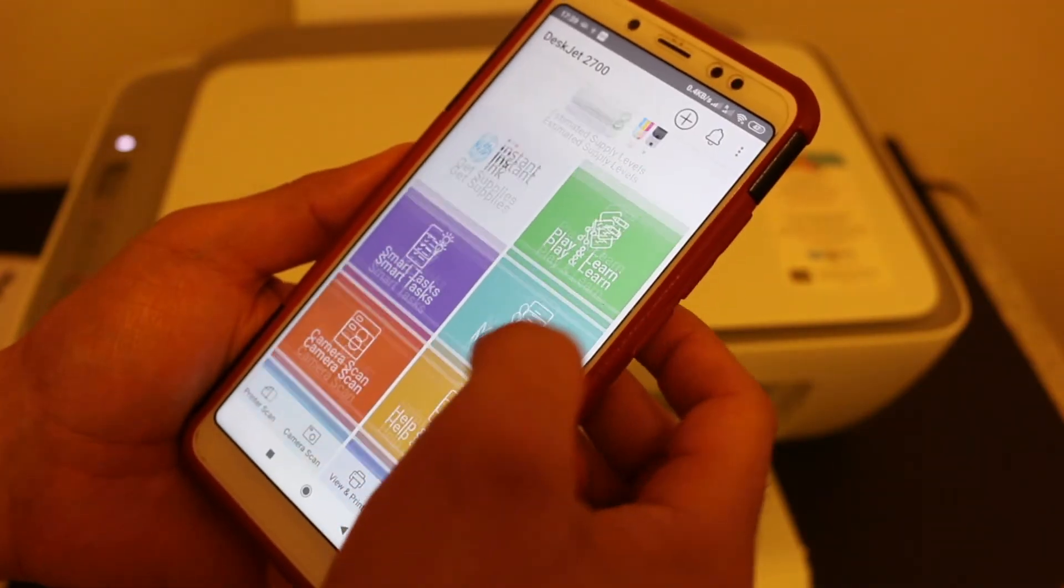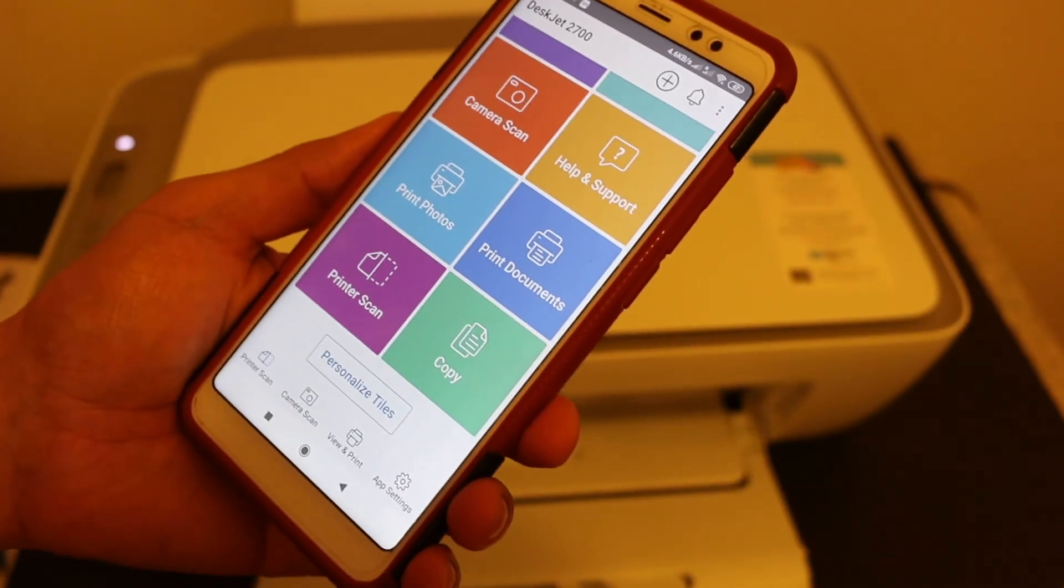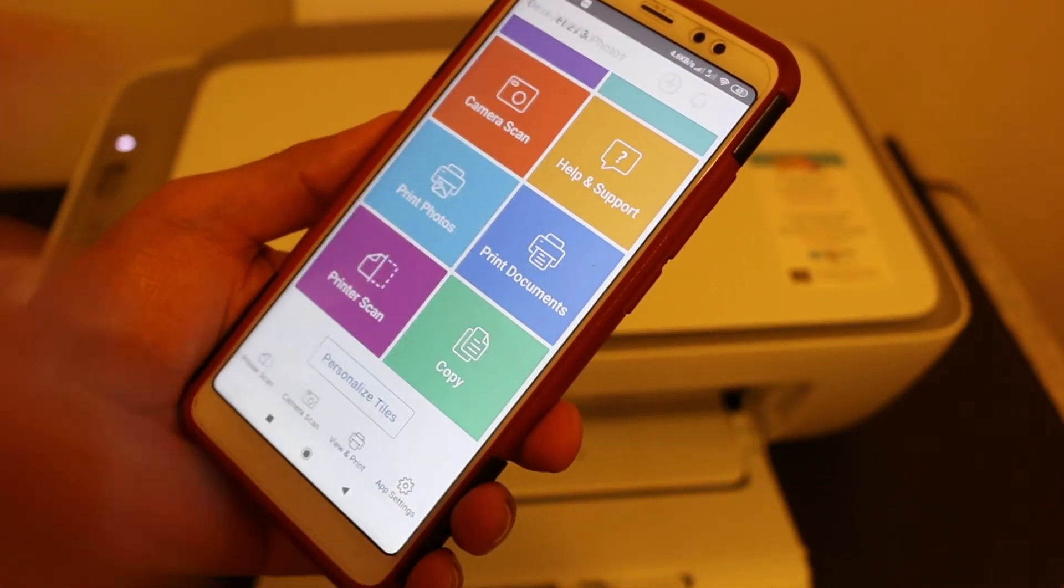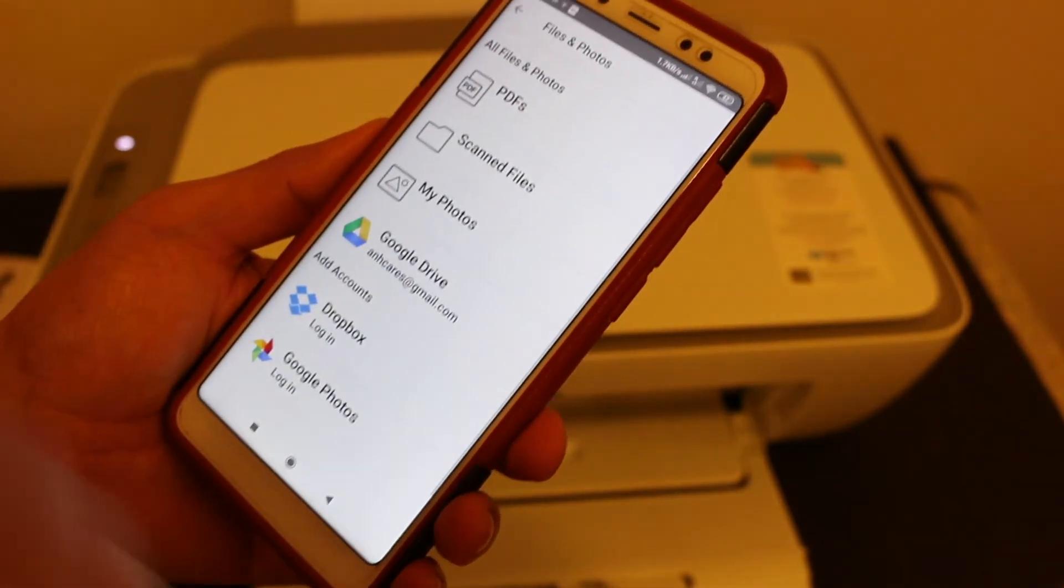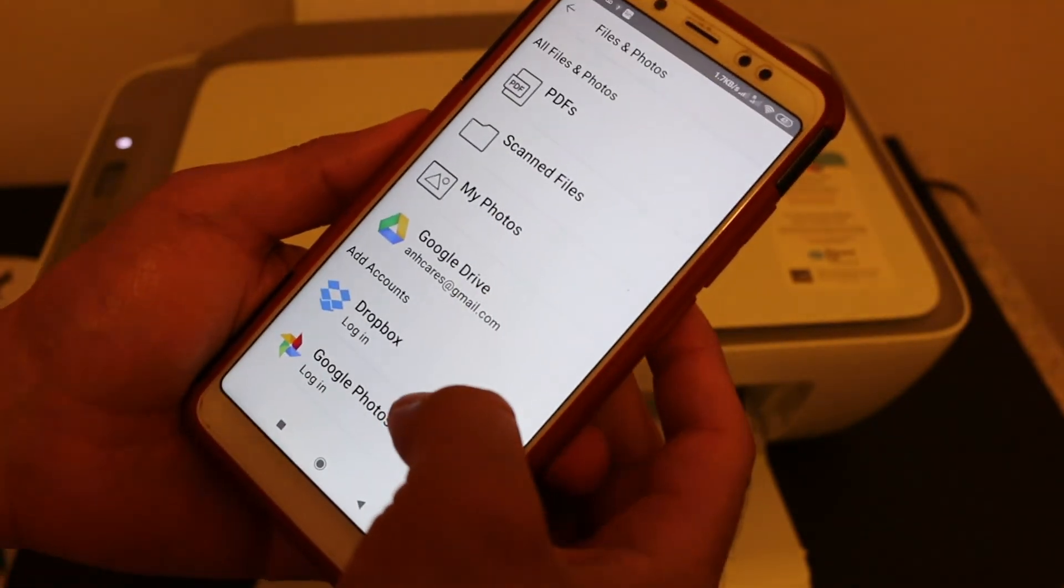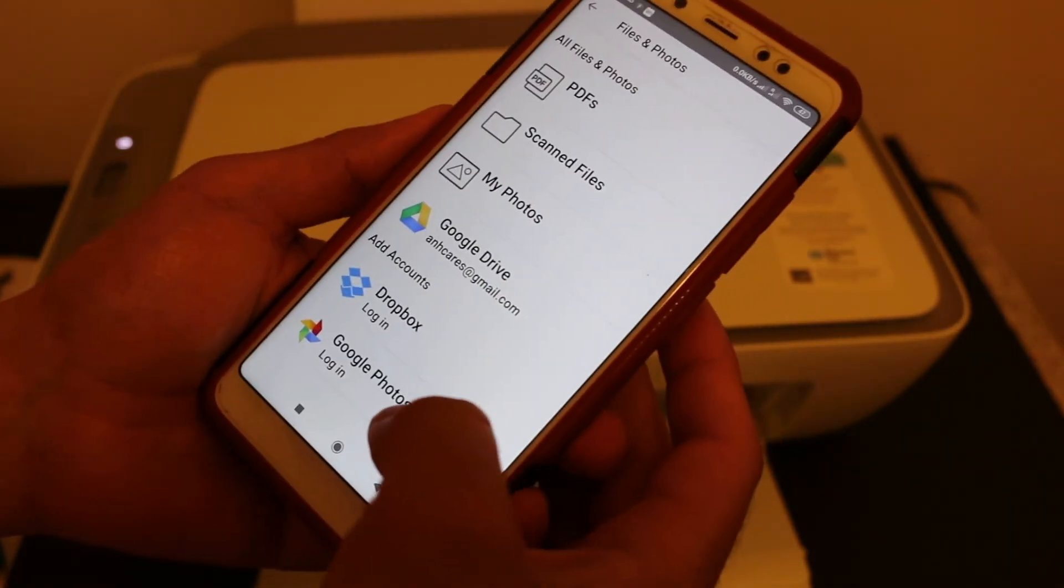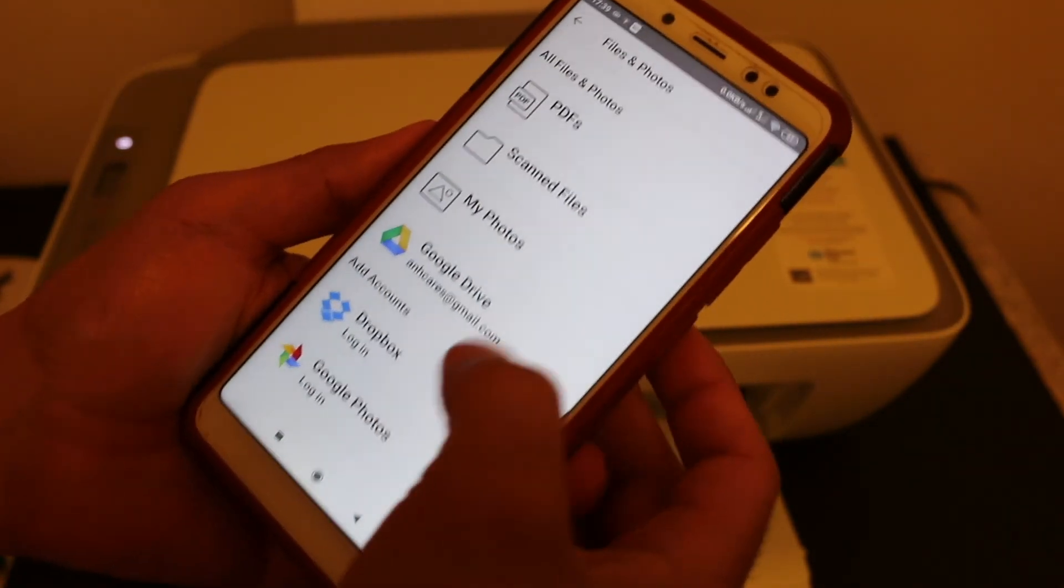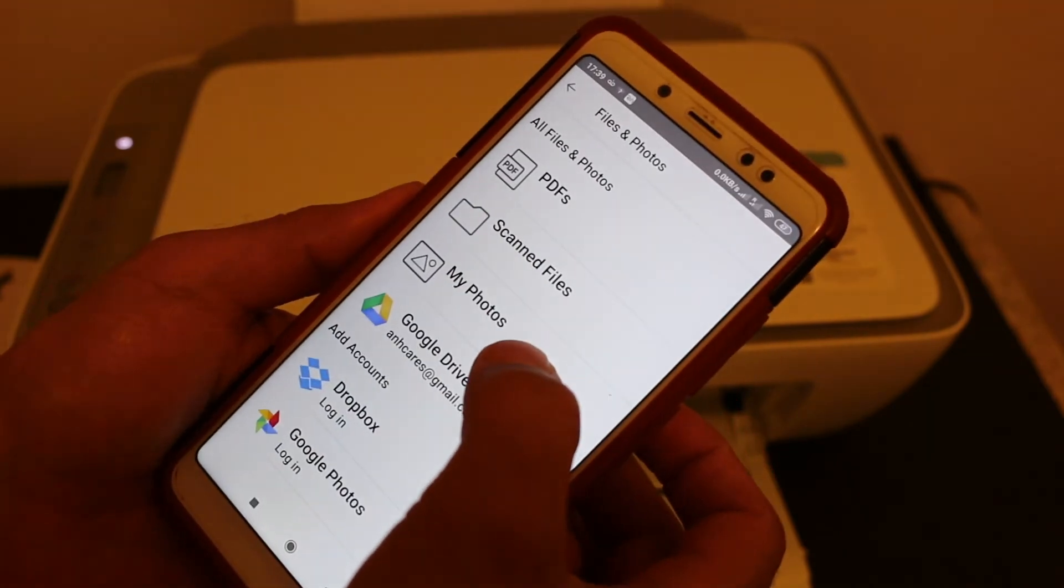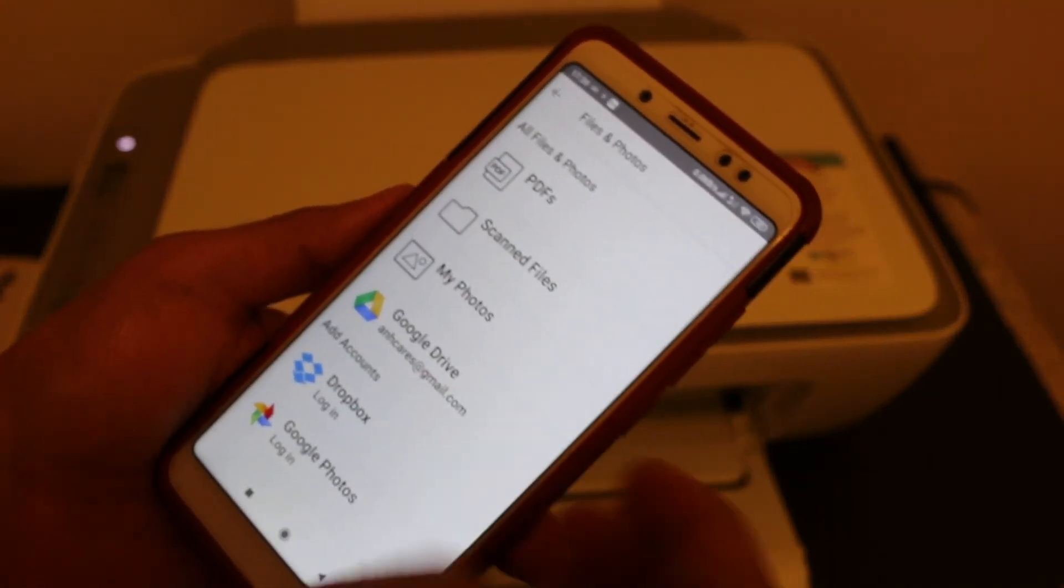Now I'll show you how to do the wireless printing. Open the app and go to the print document section. Now you can choose from your Dropbox or Google Photos or Google Drive or your photos, scanned files or PDF.